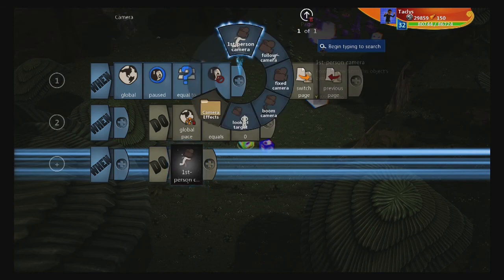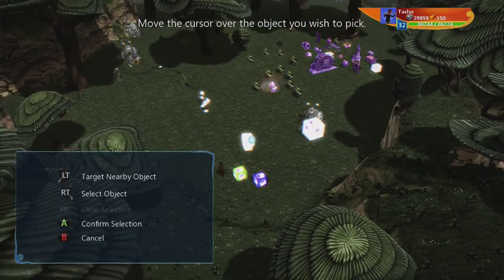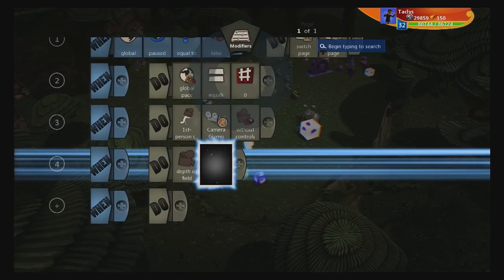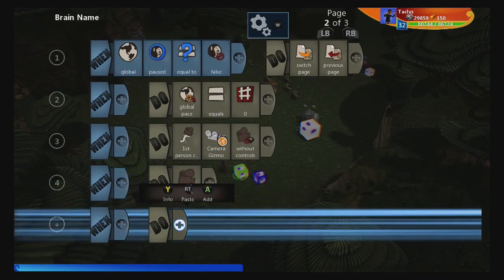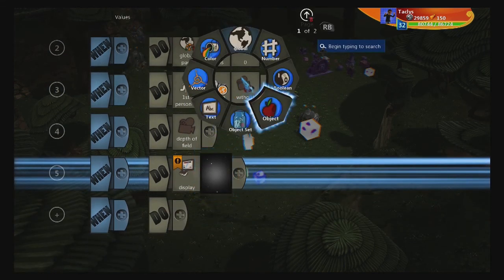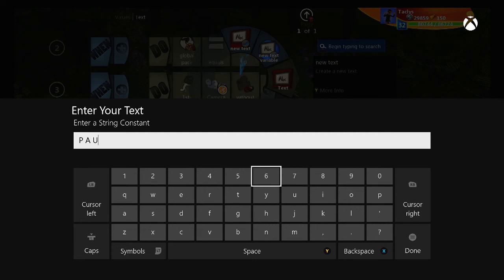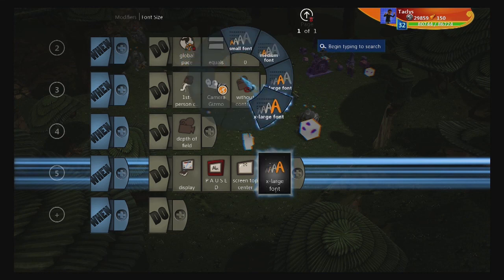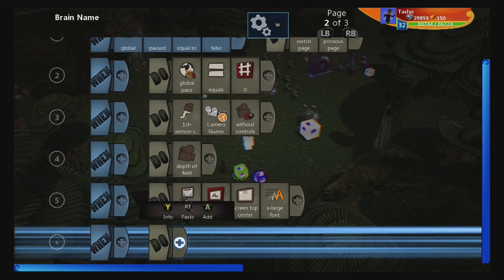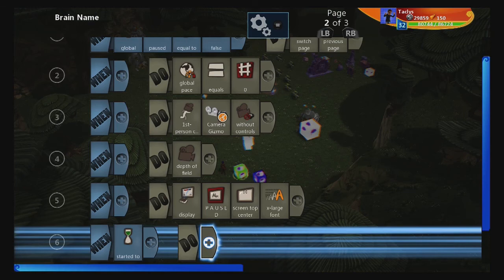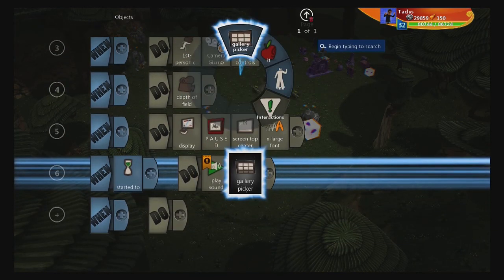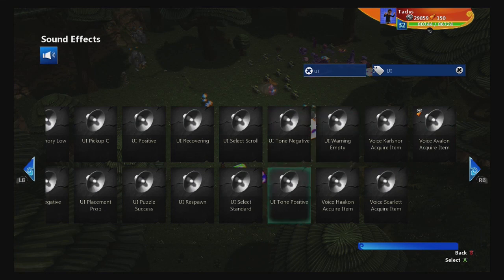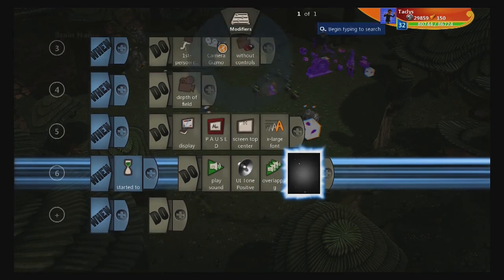We also want to make it kind of blurry, so camera effects — depth of field — and you can rummage around those settings as much as you want. Now we're going to do display text and for some visual interest I'm going to add some manual kerning by putting spaces between each letter: P A U S E, top center, extra large. It's also good to have a positive sound, so we're going to play a sound — a UI sound.